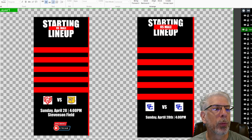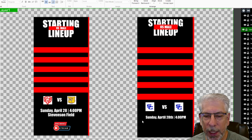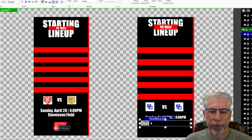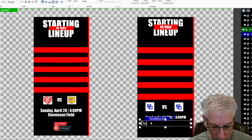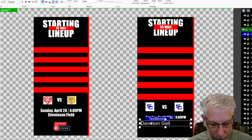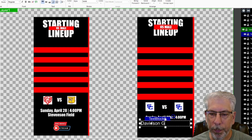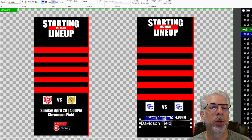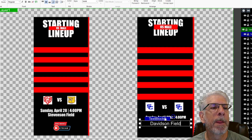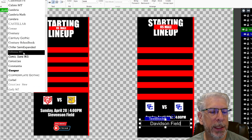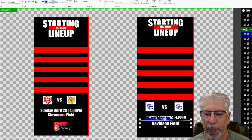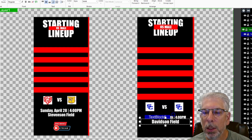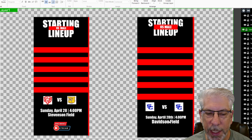Now we're going to do the field name — we're going to do the same thing. Go to ABC, drag out a box, change the fill color to white, and for demo purposes we're going to call this 'Davidson Field.' Again, we're going to center it in the middle left to right and in the middle up and down, and change our font to Impact. Let's bring it up a little bit — it looks like it's spaced a little too far. That looks a lot better, so we're going to stay with that.